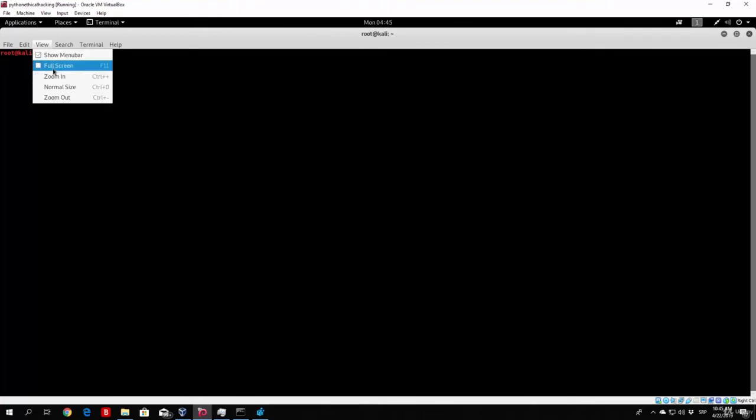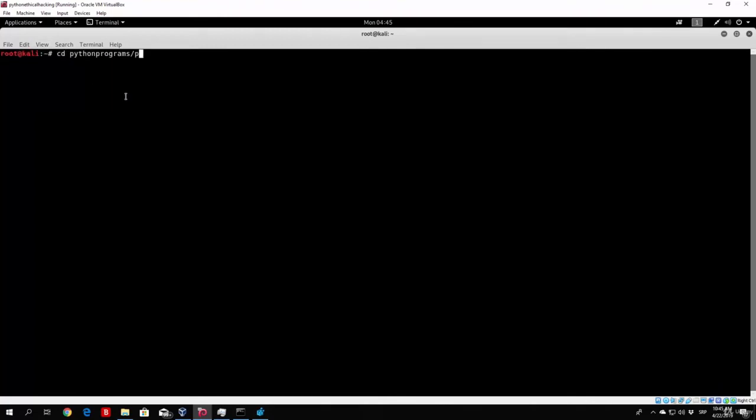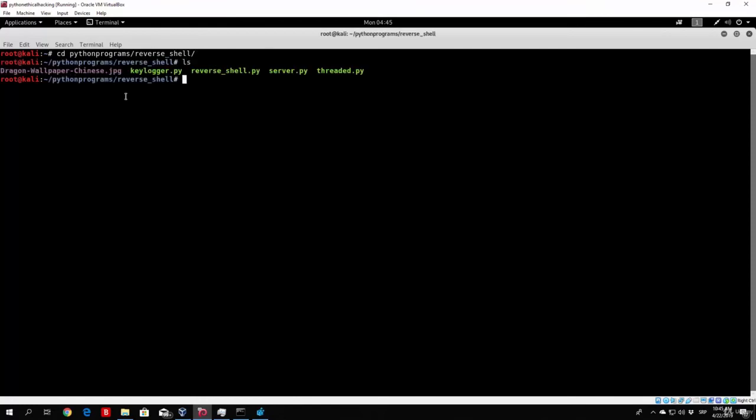Let's go right here, cd, let me enlarge this so you can see everything better. Zoom this in, cd python programs, and then reverse shell, and then threaded.py. You can see it says waiting for target to connect.